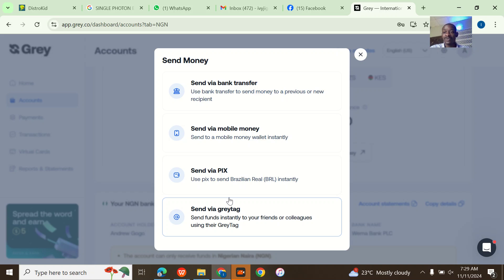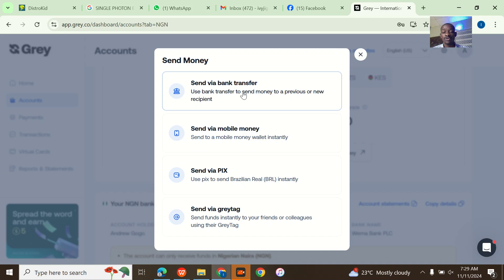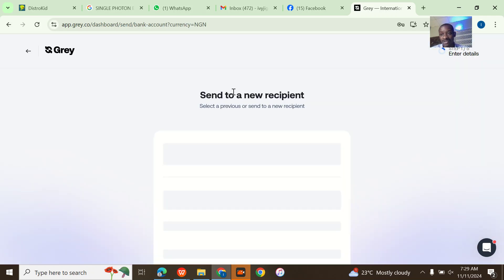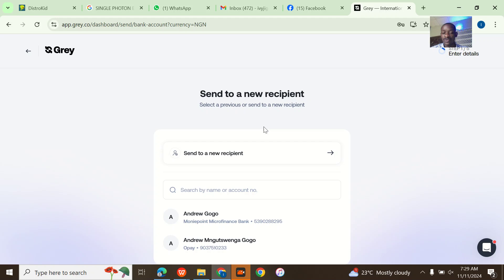Now there are many options for sending money through Grey tag. I mostly use Grey tag if I want to send money to another person in another country. But if I want to withdraw to my bank account in Nigeria, I'll simply go to send via bank transfer.